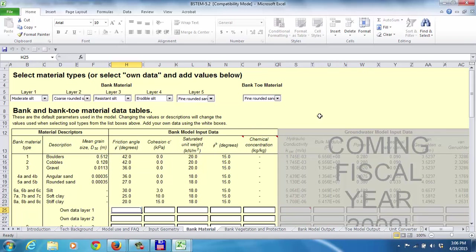When we put these material names in, the model automatically chooses the default properties listed in the table. For any of the silts, it uses a friction angle of 30 degrees, cohesion force without plant roots of 3.0, saturated unit weight of 18, and an unsaturated friction angle of 15 degrees. For the rounded sand, it uses different properties listed there. Those are already put into the model as a result.